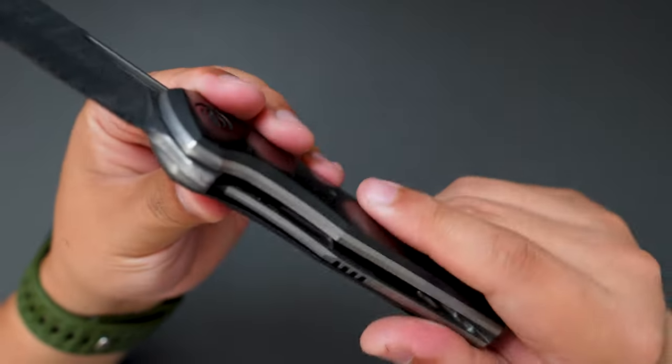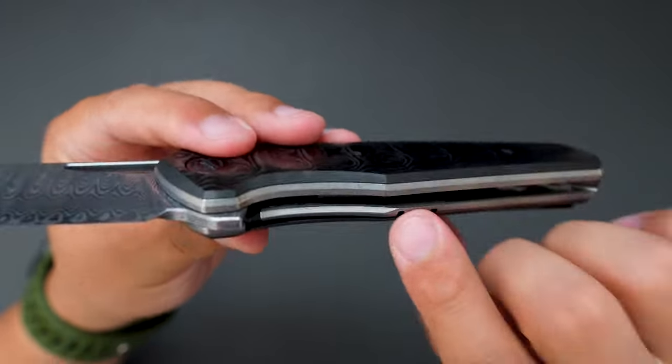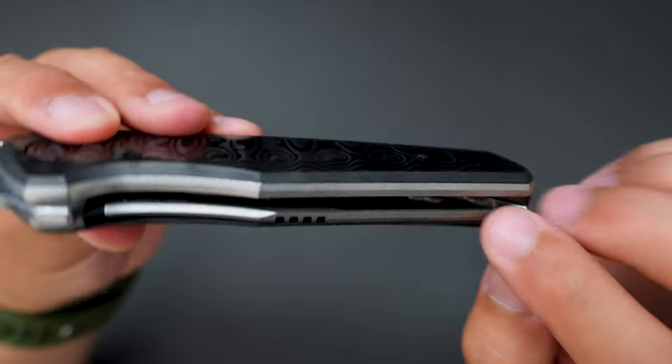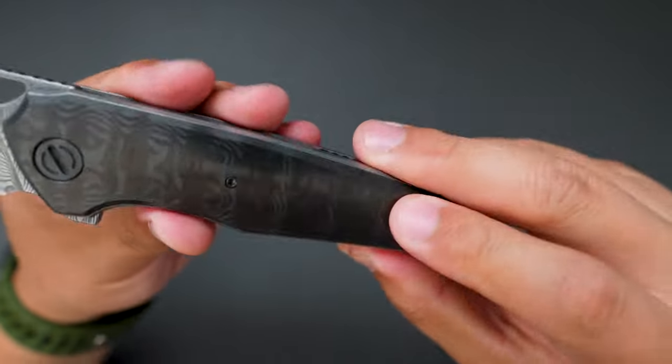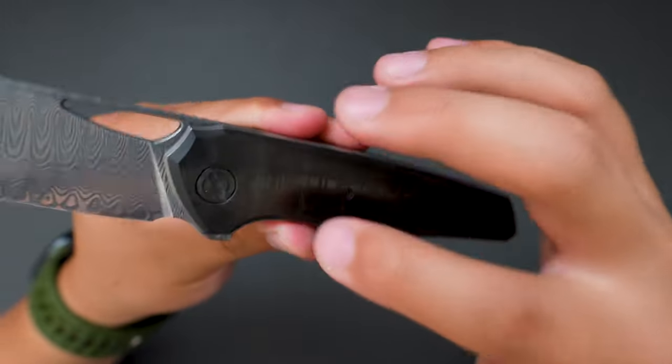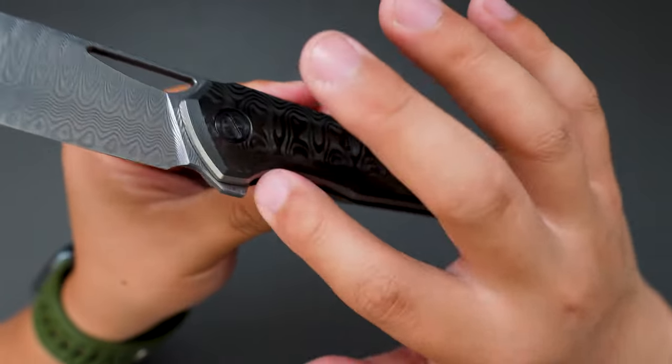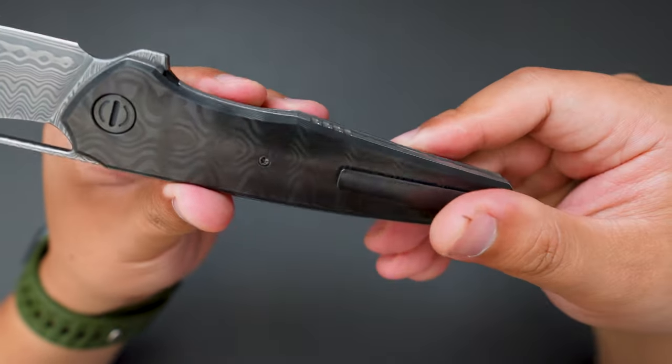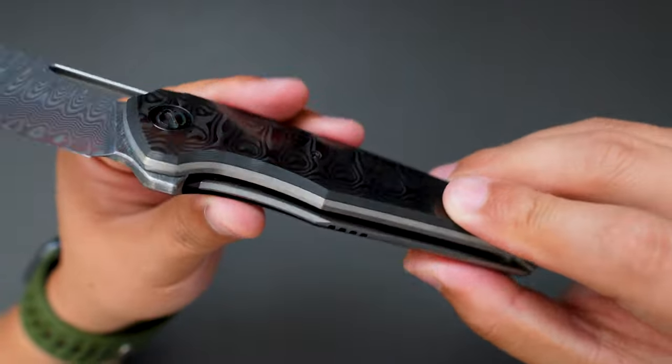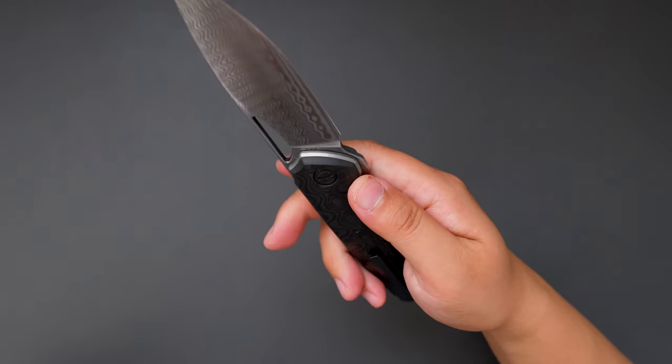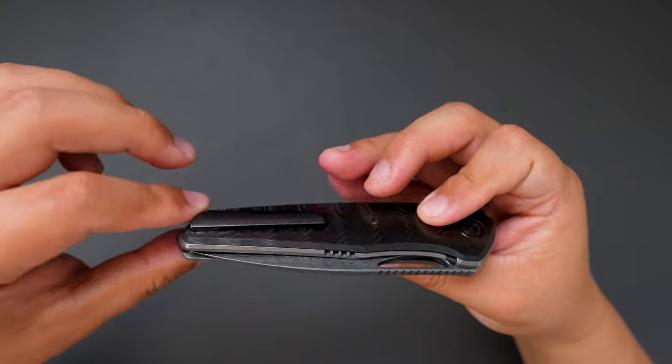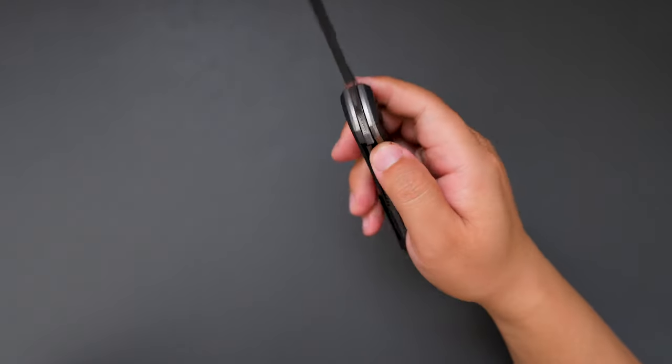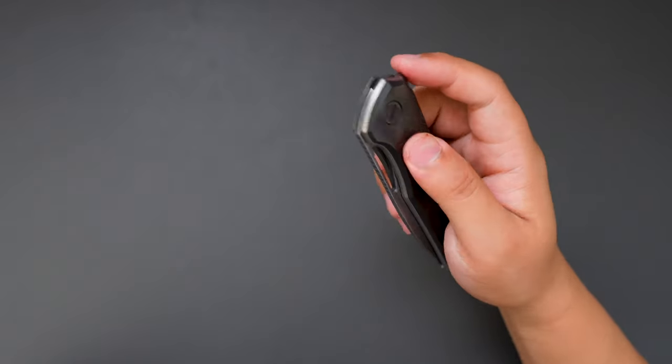Let's take a look at the internals. Looks like we got titanium liners, and then the carbon fiber scale is on top of the liner. Super interesting. The flipper works perfectly, the detent is just perfect, and the closing action is very satisfying.